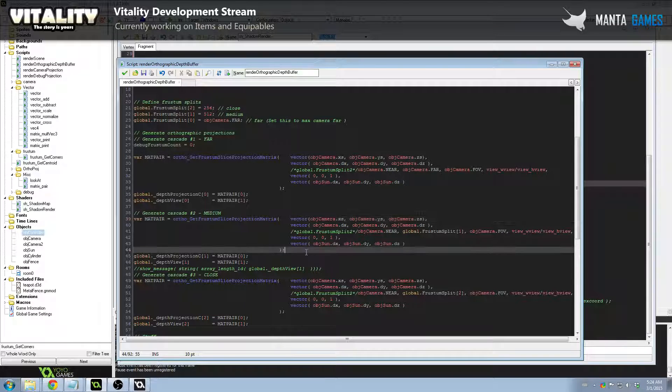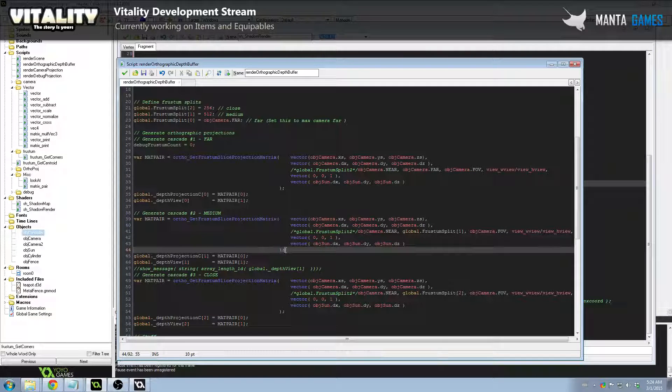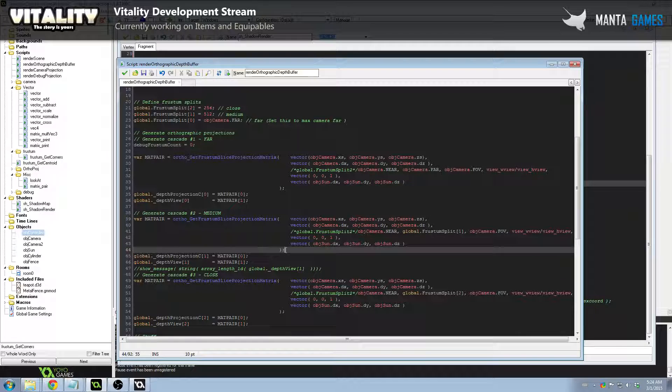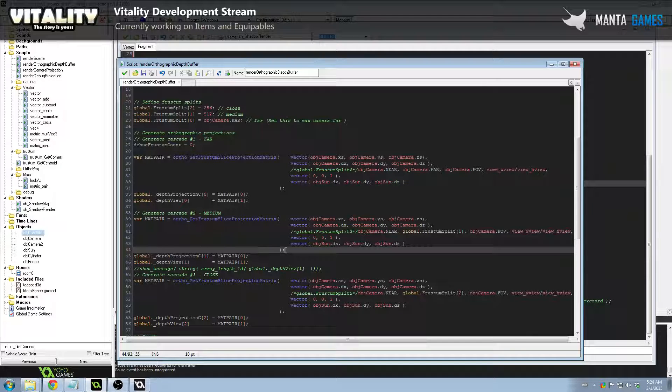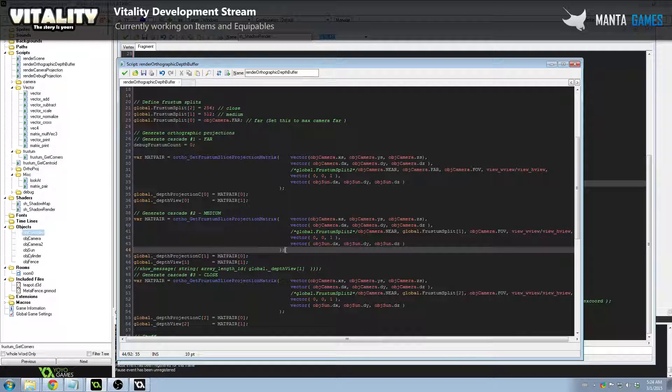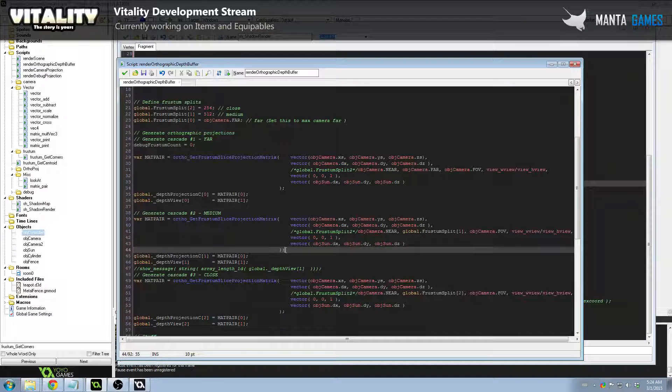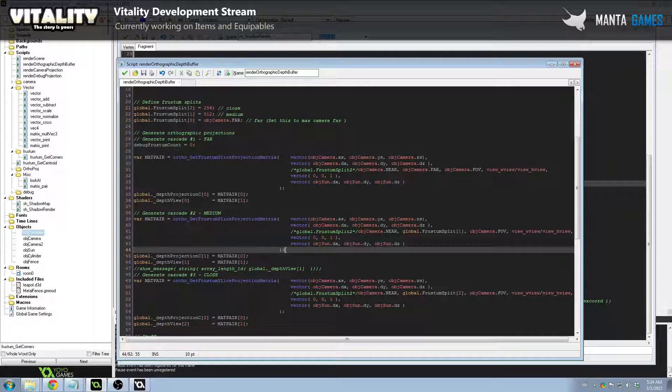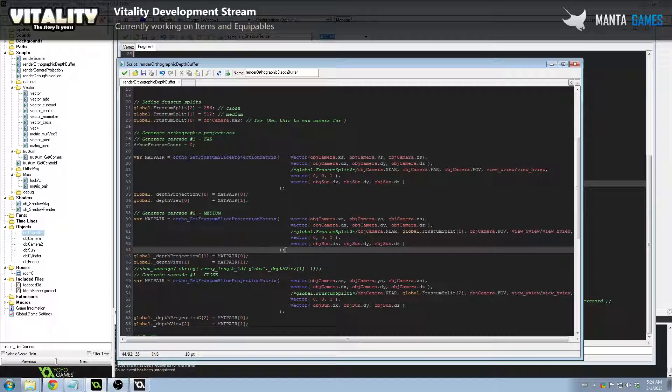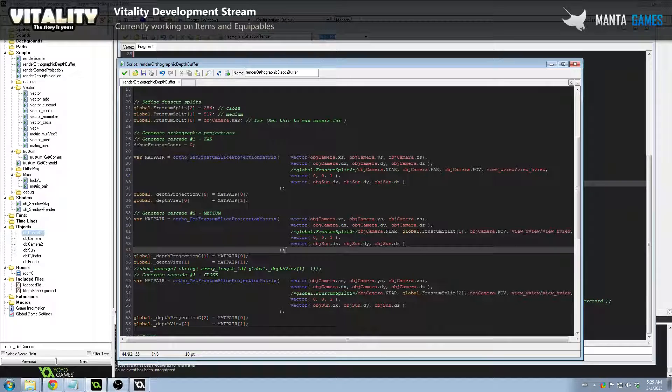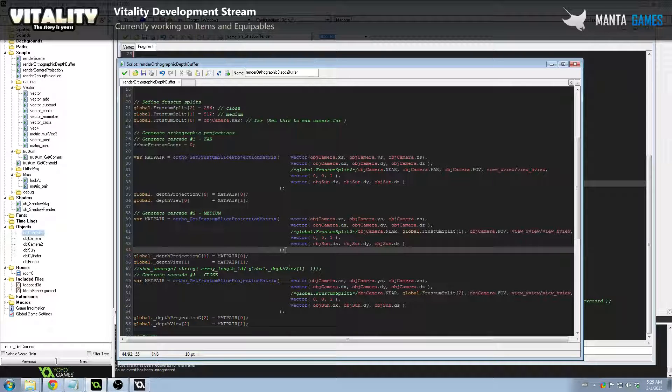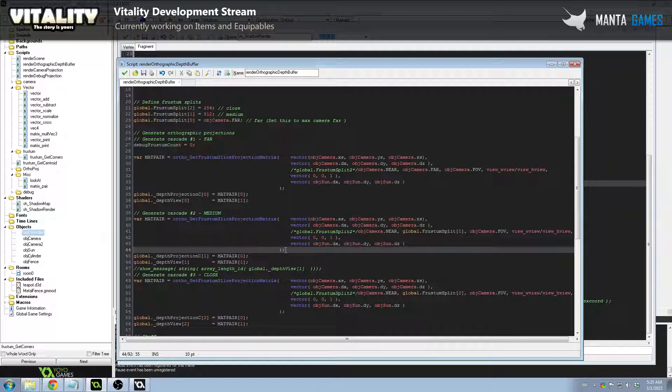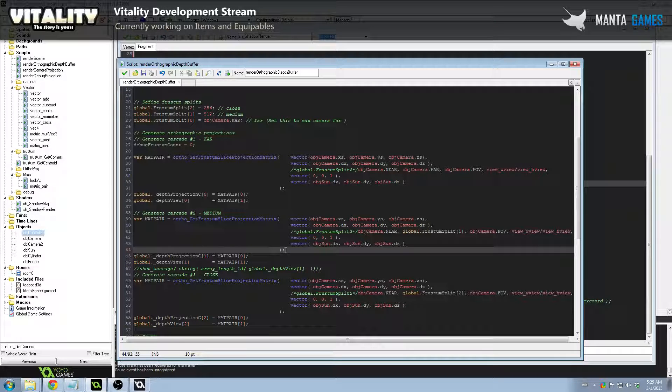Some clever people realized that if you take the camera view frustum, where you're standing and where you're looking, and split it up into a number of sections, and then render a couple of orthographic projections which are lined up with each of those individual frustums, then you can create shadows which don't lose their quality over range. By having these things called cascades, which are just basically segments.